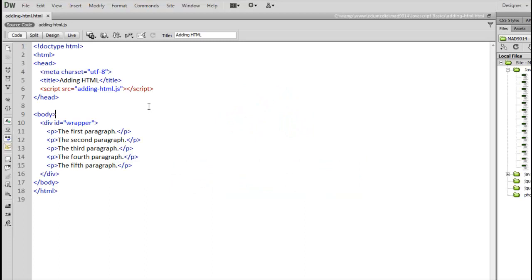In this video we're looking at adding, removing, and editing HTML dynamically on a web page.